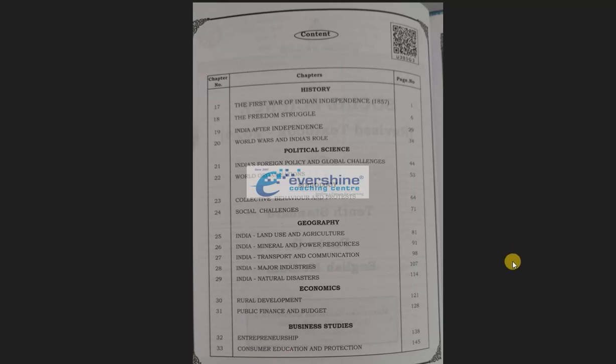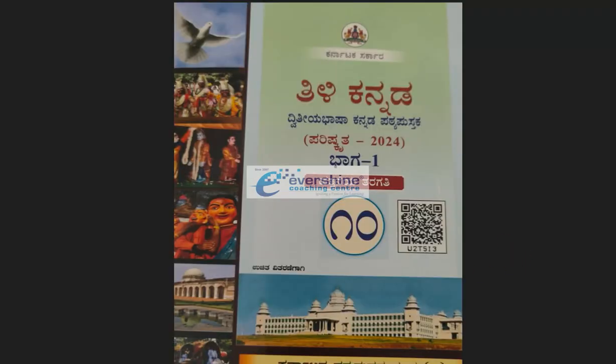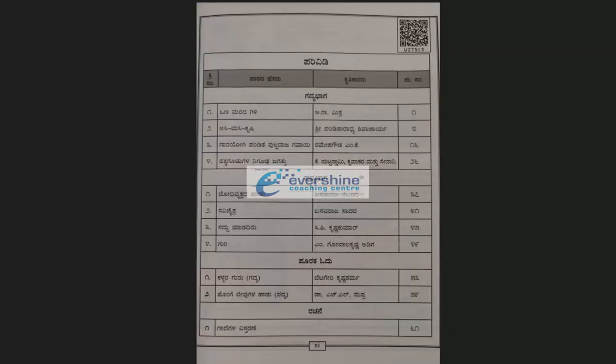Now we come to Second Language Kannada. Dear students, if you have not yet subscribed to our YouTube channel Shasar Classes, kindly subscribe and click the bell icon. If any of your friends or family have not yet received the syllabus information, please share this video with them so everyone can benefit.